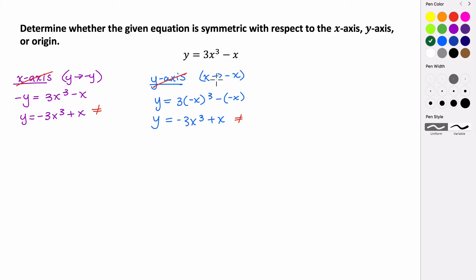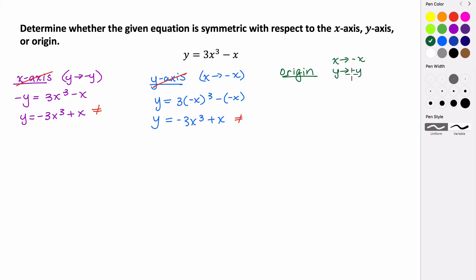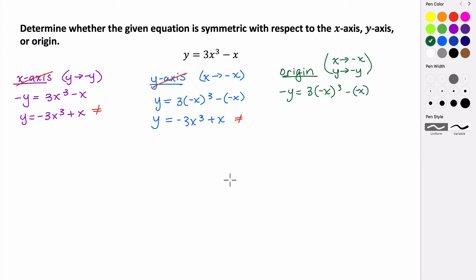Lastly, let's test whether this has symmetry with respect to the origin. To test that, we replace both x and y with their opposites and then simplify. Origin symmetry means we make x its opposite and y its opposite. So we get the opposite of y equals 3 times the opposite of x to the third minus the opposite of x. Simplifying the right side gives negative 3x cubed plus x, and the left side is still negative y.